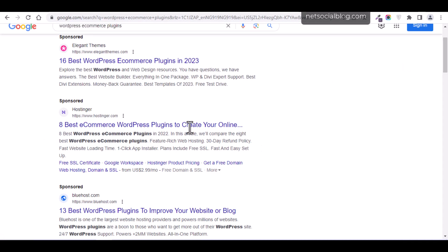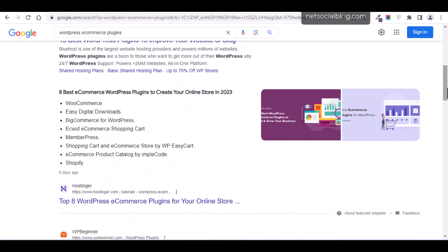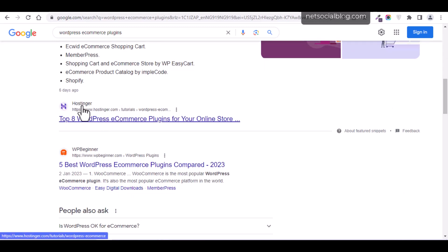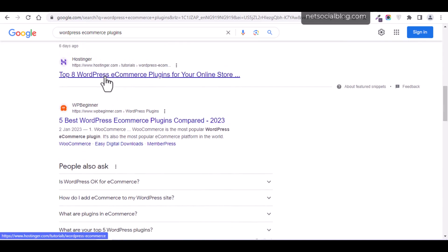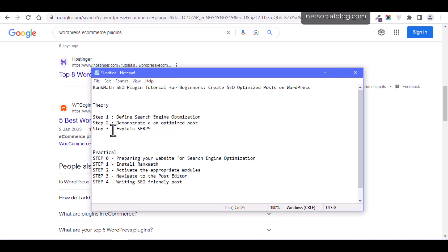When you search for a term on Google, you'll find some results labeled as 'Sponsored' — meaning the website owners are paying Google to display those results. But if you scroll past the sponsored results, the articles that appear without that label are receiving organic traffic from Google. These are websites and posts that are optimized in such a way that when you search for those terms on Google, they show up in the results. These are basically examples of optimized posts.